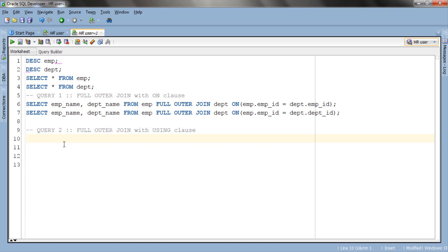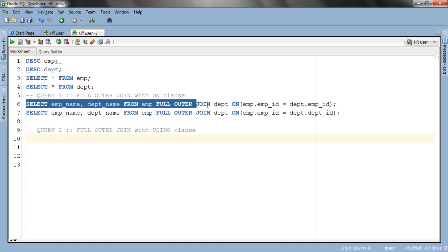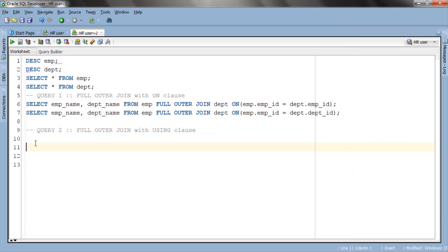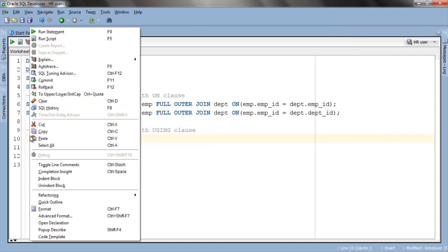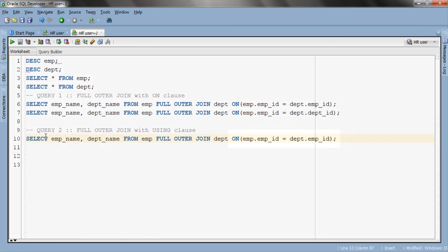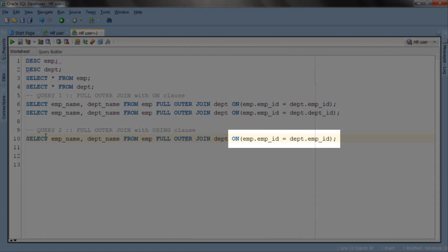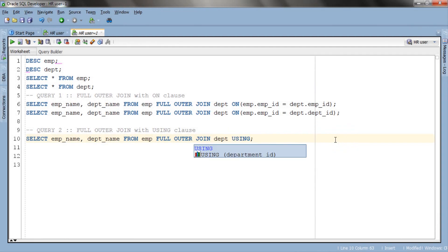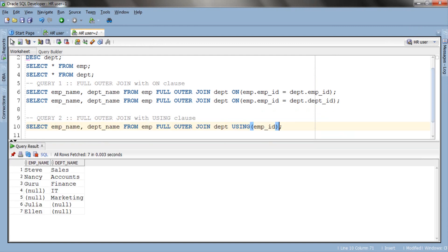So let's copy our first query and modify it. As you can see in the join condition of this query we have used emp_id column of both the tables. This column shares the same name and same data type hence we can easily replace this ON clause with USING clause. Let's do it. Now let's execute this query. Here is our result. If you compare this result with the result of our first query then you will find them as exactly the same.